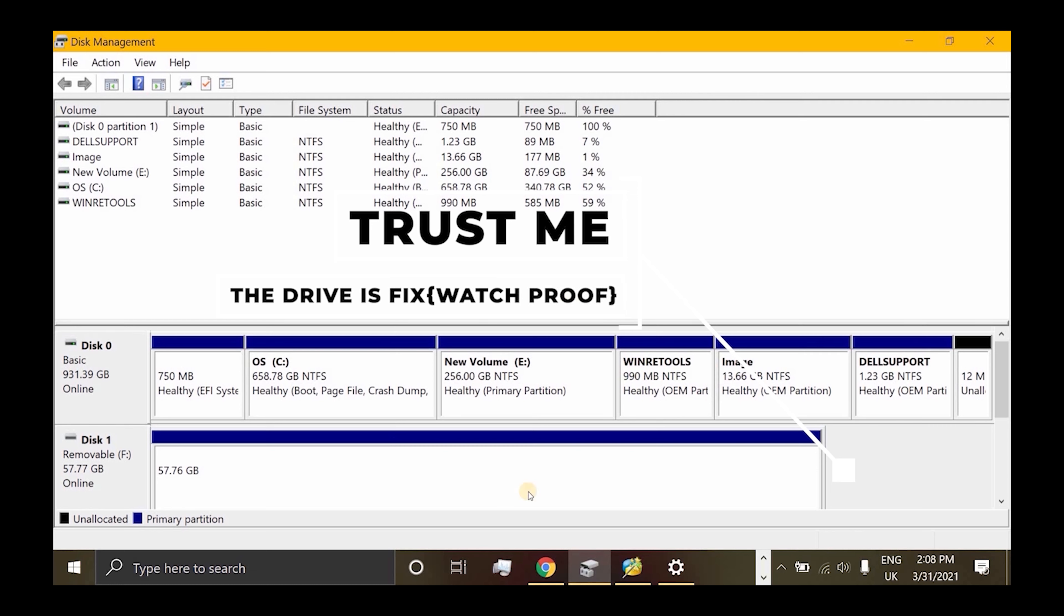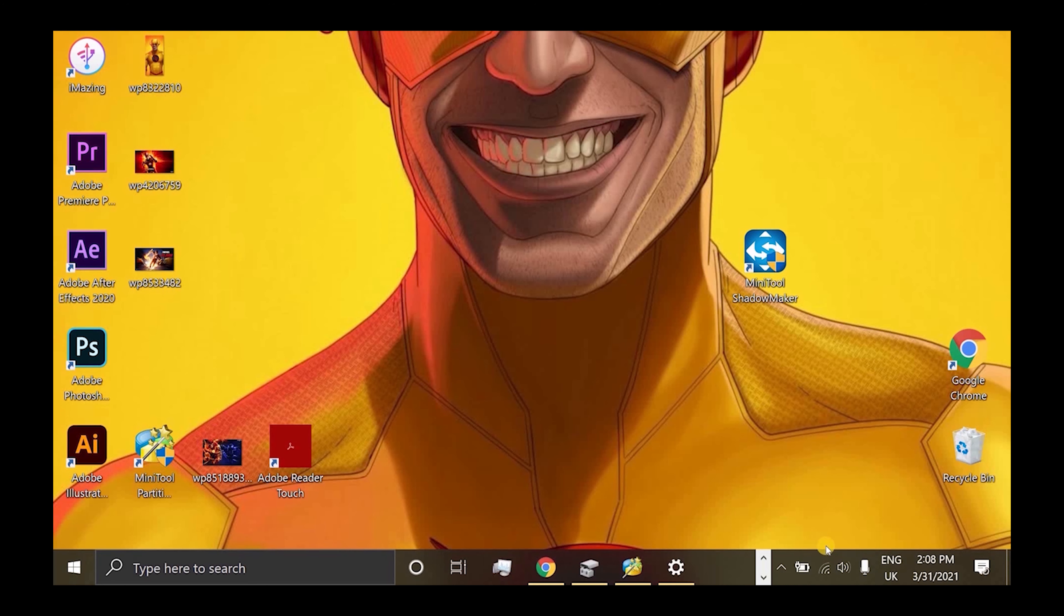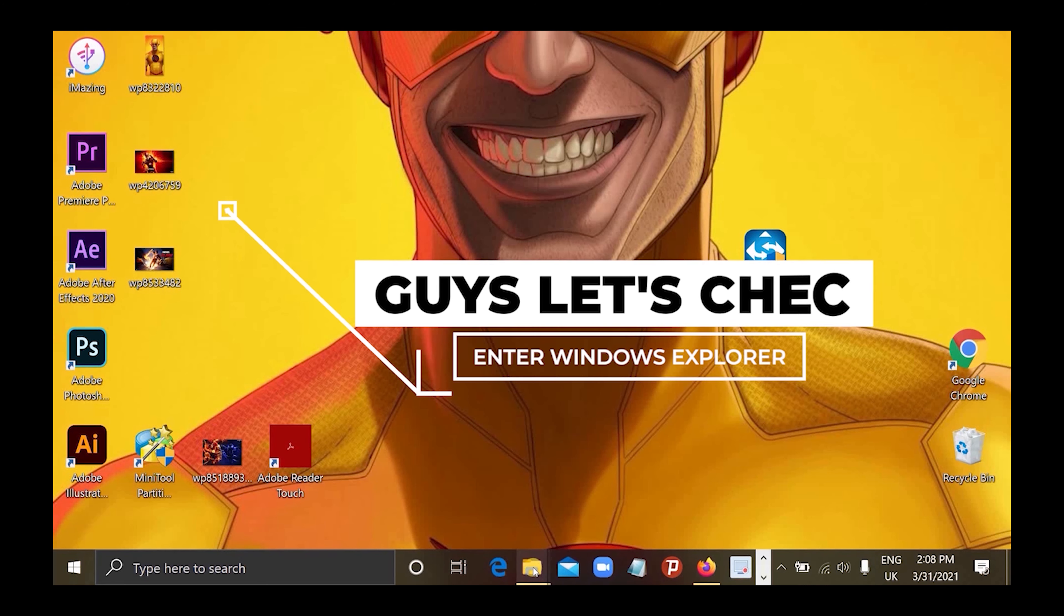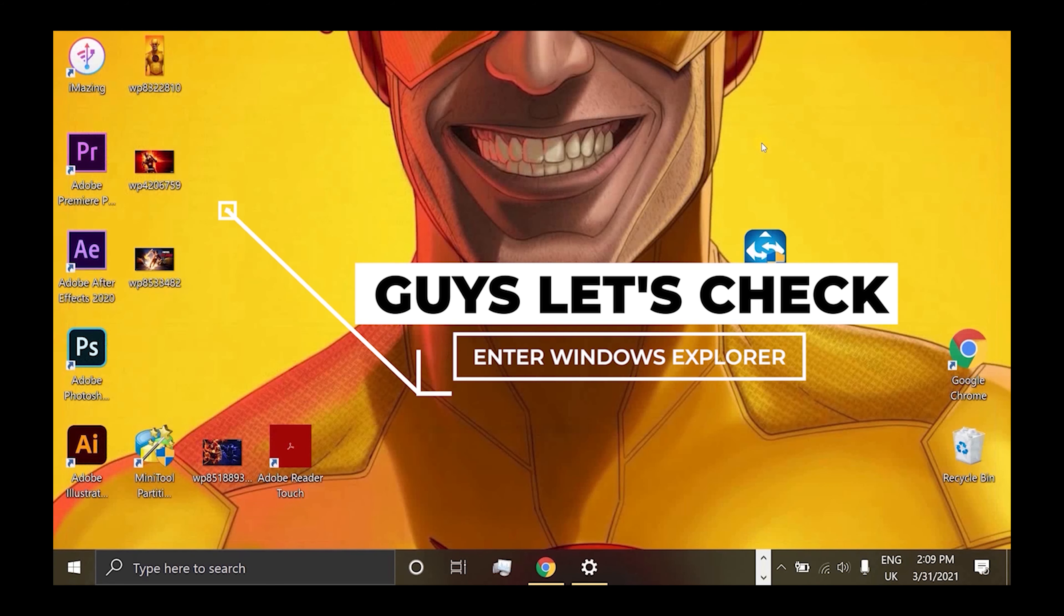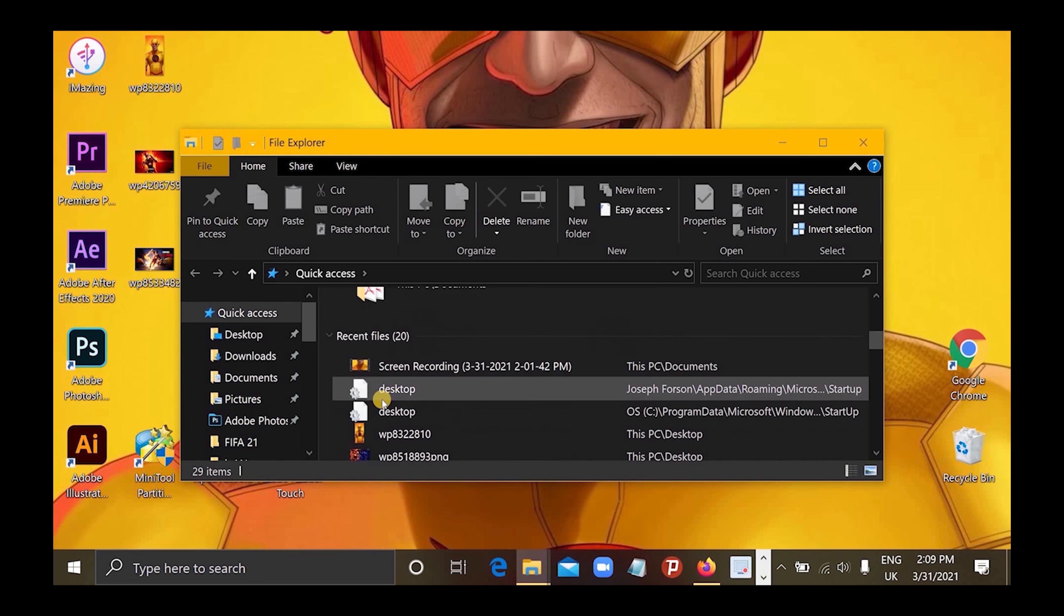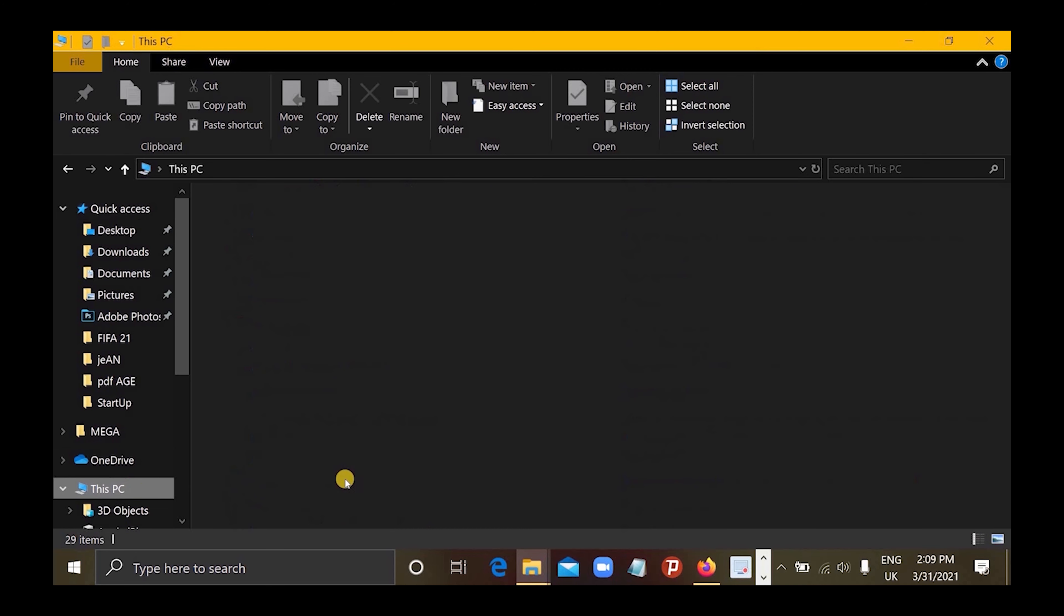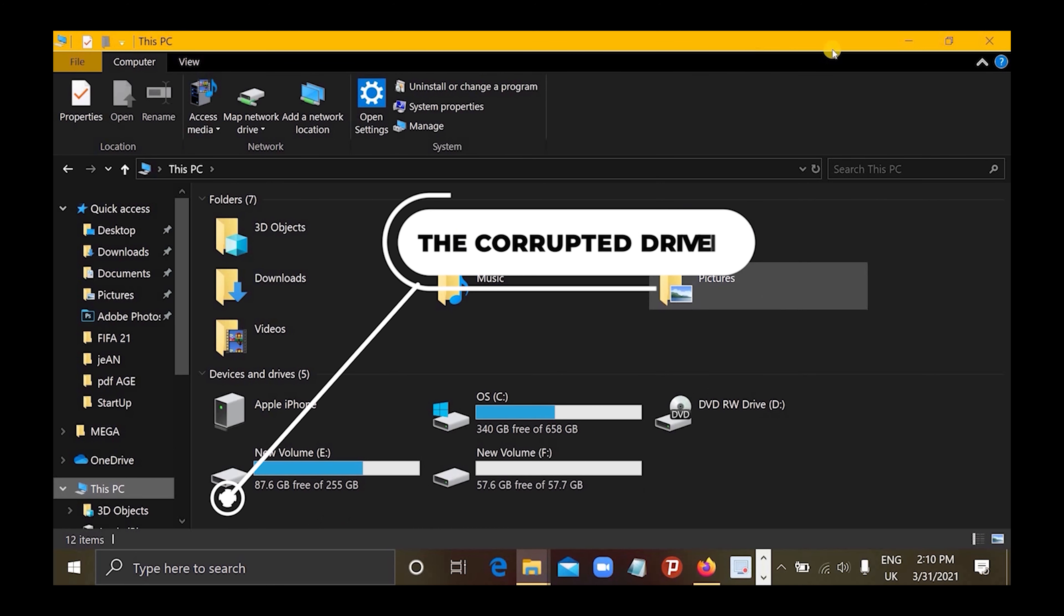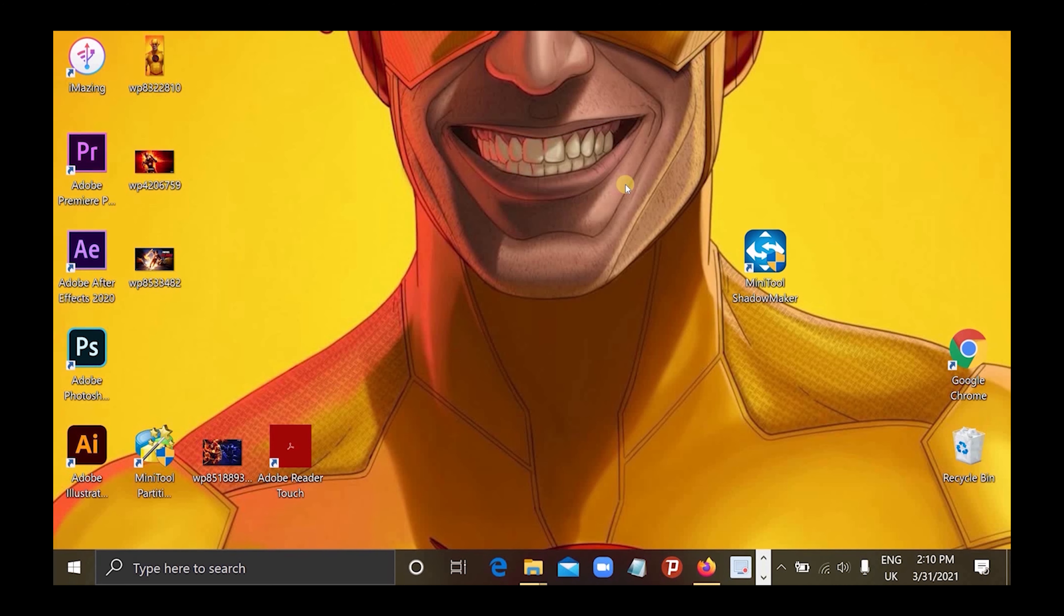Alright, it's fixed. It's now online and working. Let me show you the proof. Go to File Explorer. As I said, Command Prompt couldn't do it - I tried typing in command lines but it couldn't fix it. But thanks to this tool, look, the drive is now online. You see, it's fixed. That's it, guys.